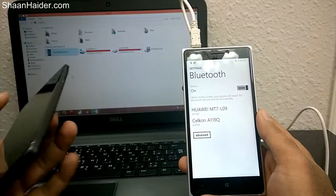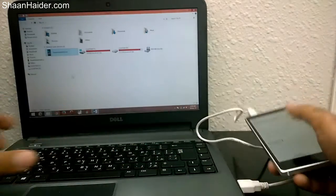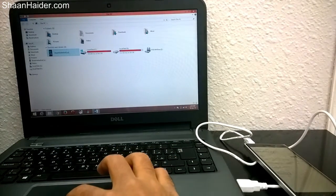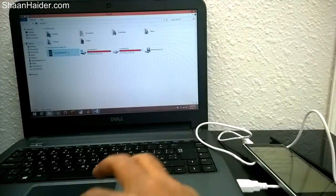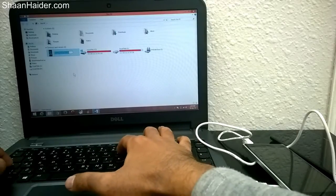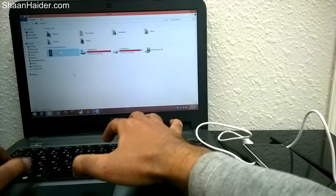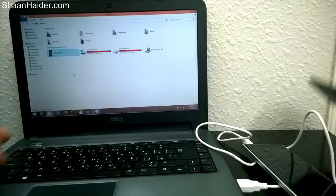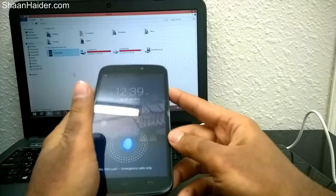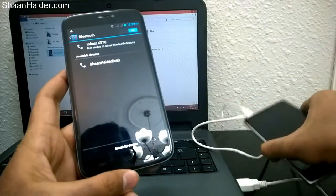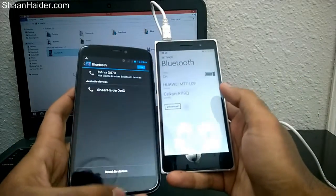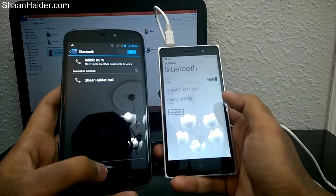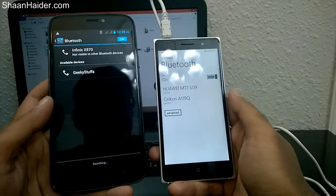Let me give you another example. Right now it is connected showing ShaanHaider dot com, and there is my other device. Let me make it 'geeky stuff,' okay. Now let's go back to this device and search for devices once again. You can see the name just changed from ShaanHaider dot C to geeky stuff.